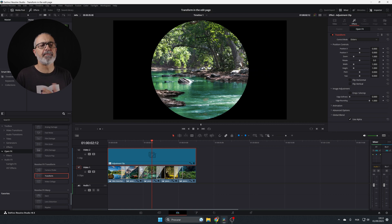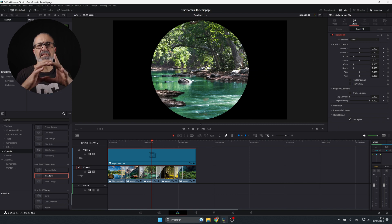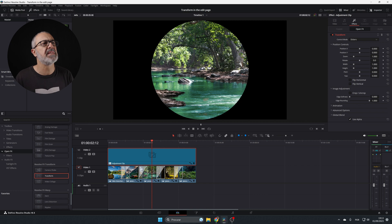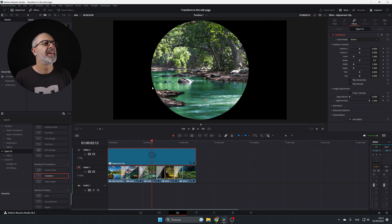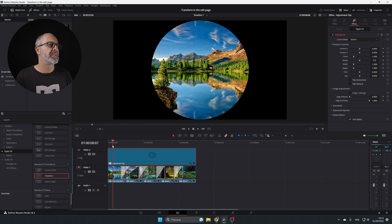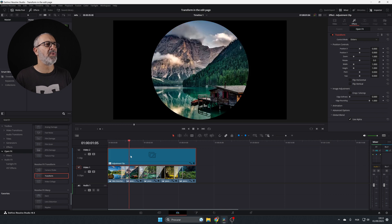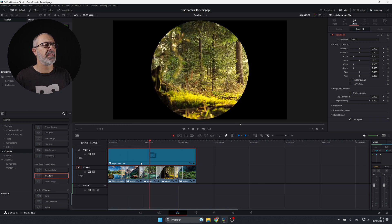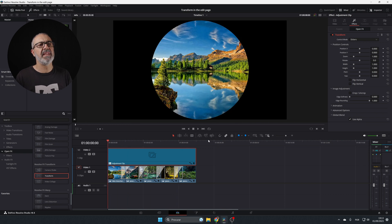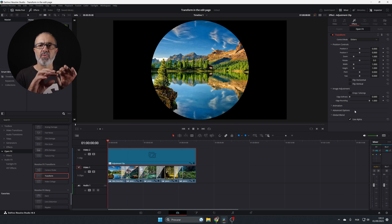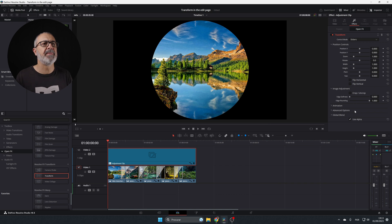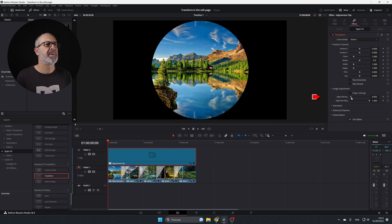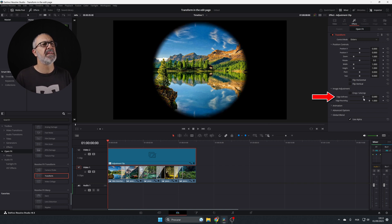Every time I want to show just the center with a circle, I use this effect. If we play it, you notice that it's only showing this. And of course, if you want to have a soft edge, you can come here and adjust the softness.